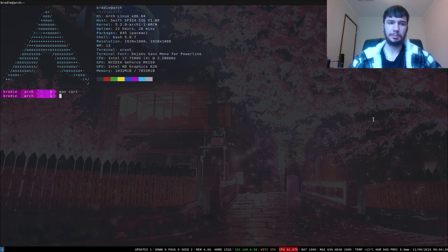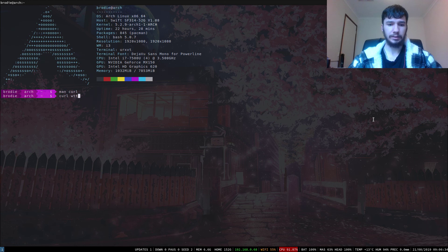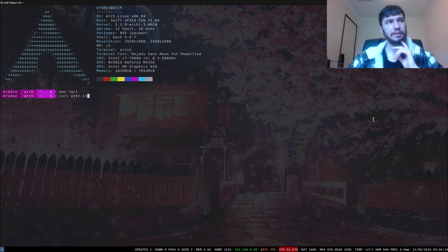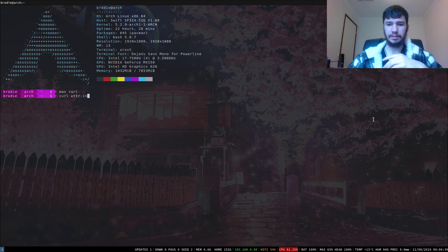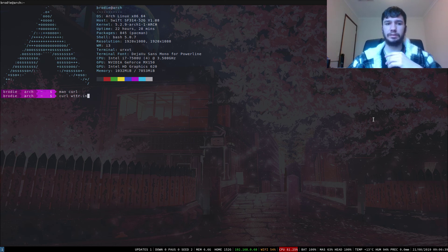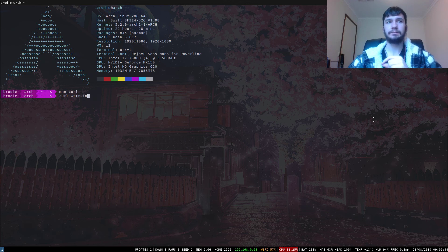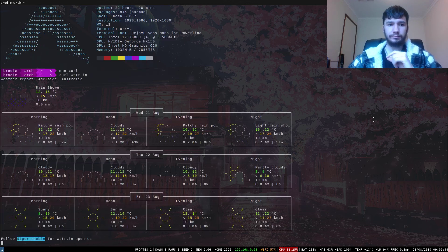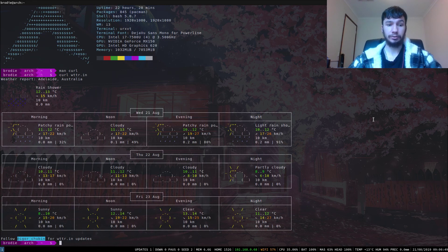What we're going to be using Curl for is to use the website, or I guess application - the definitions have gotten a little fuzzy in recent years - but we're going to be using a thing called WTTR.in. As you can see, that lets me bring up my local weather.